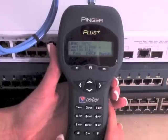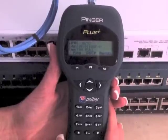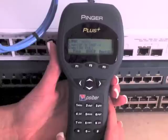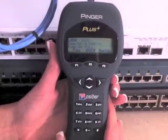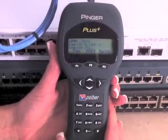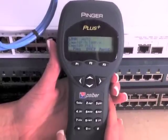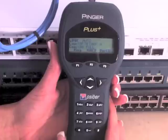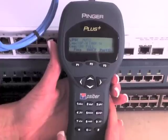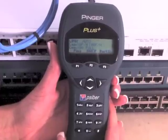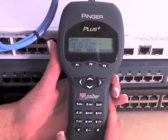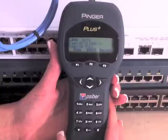The duplex information is also very important to know when configuring a device installed on a network. Duplex mismatch causes poor link performance because of the high number of re-transmissions.